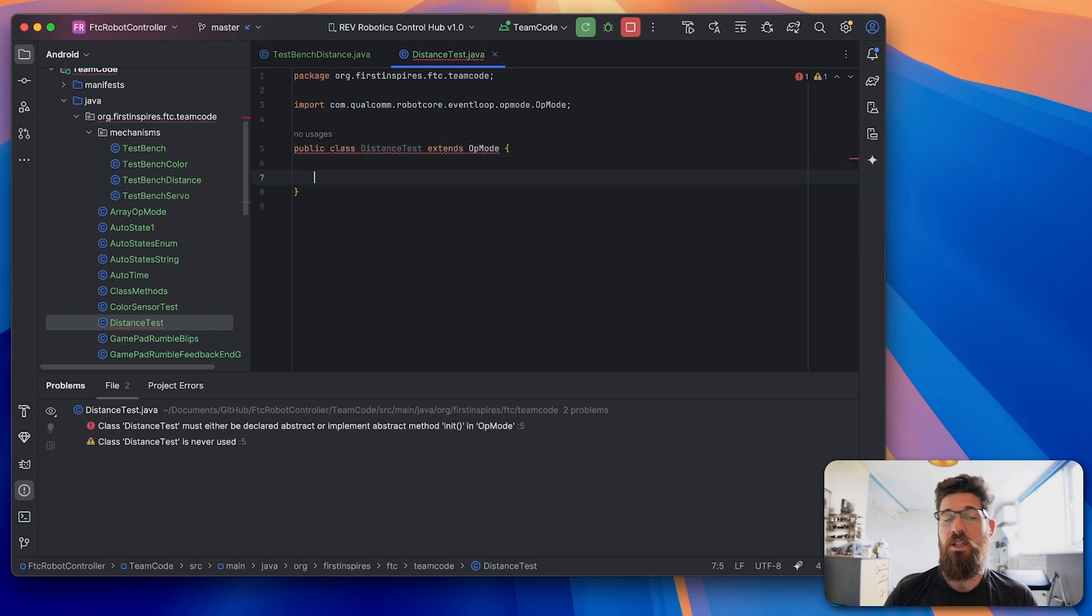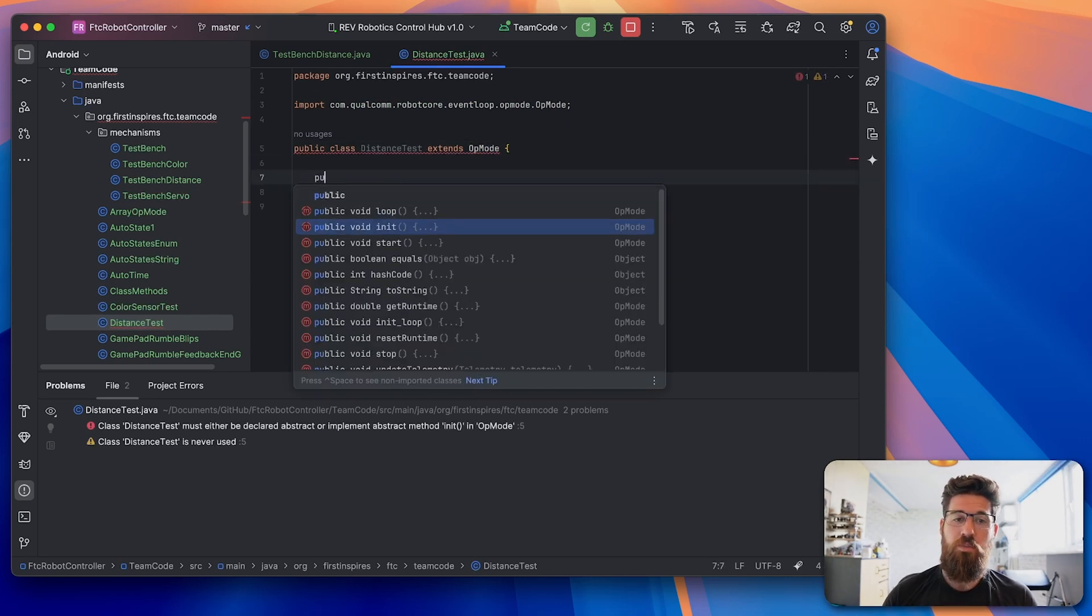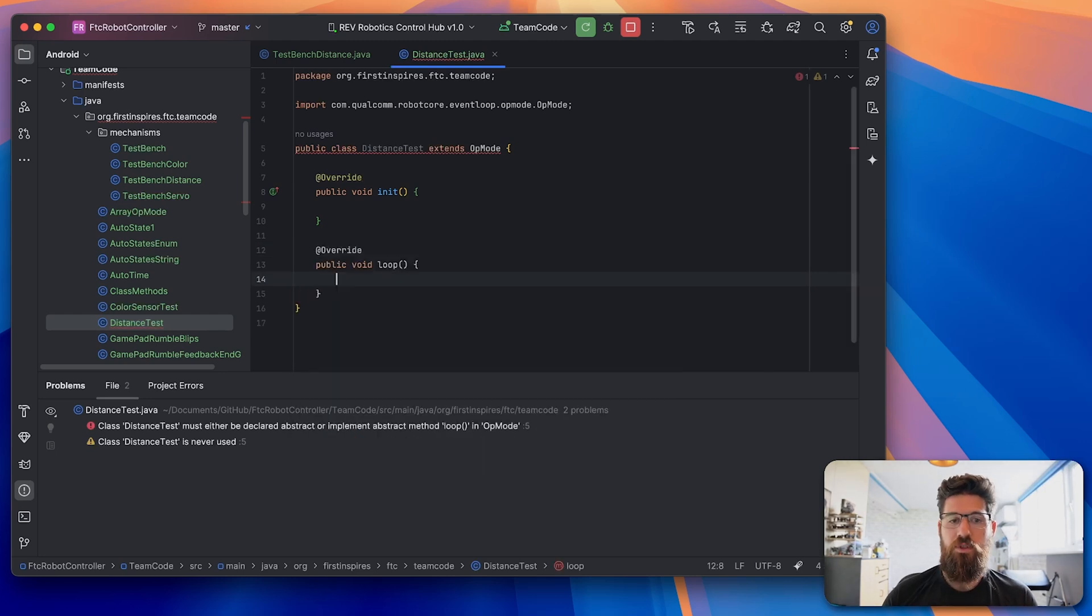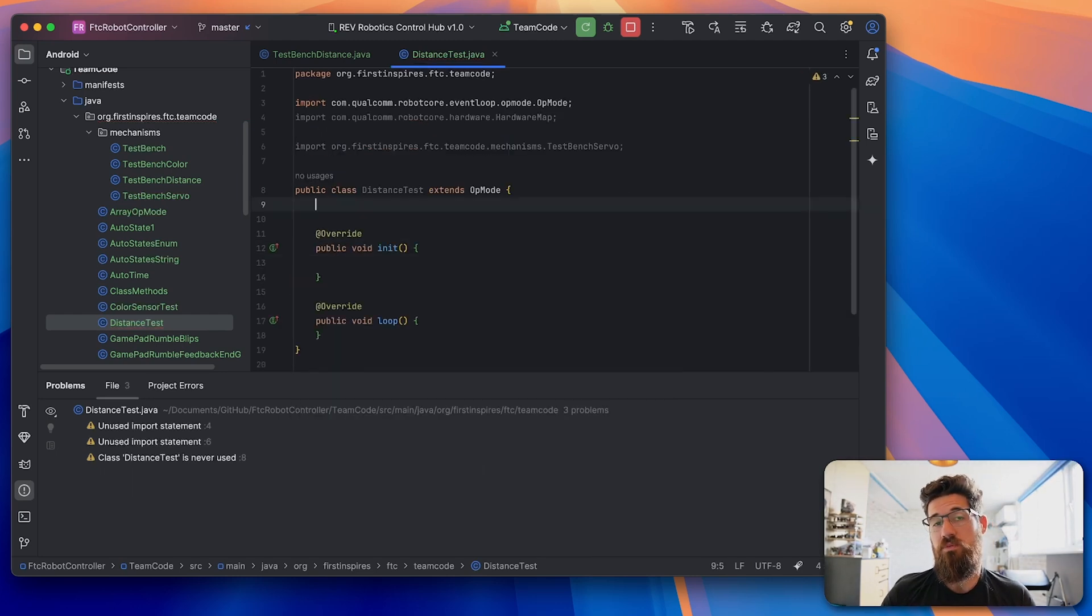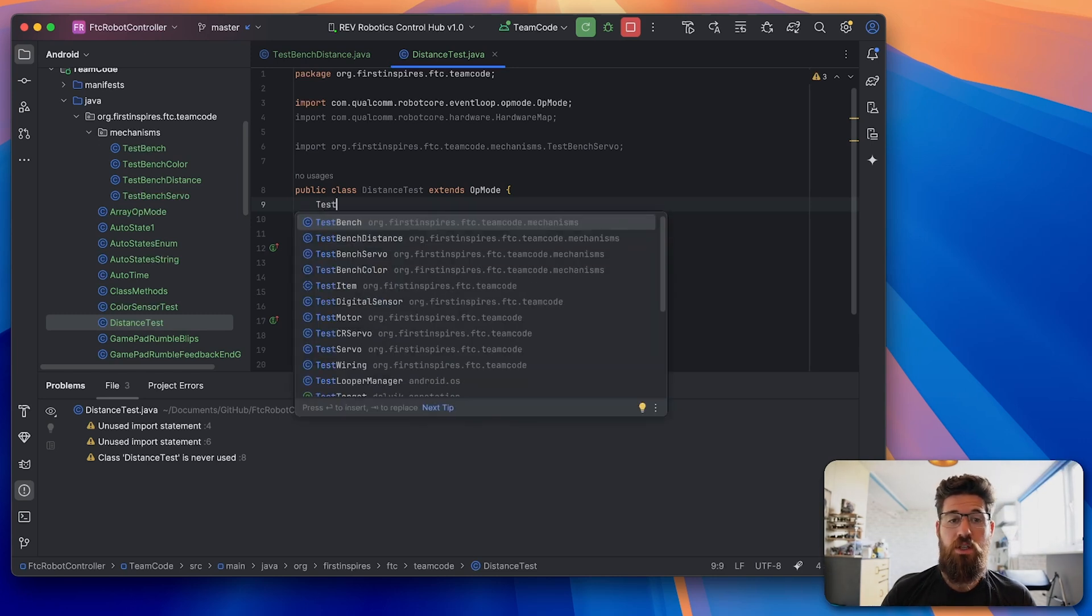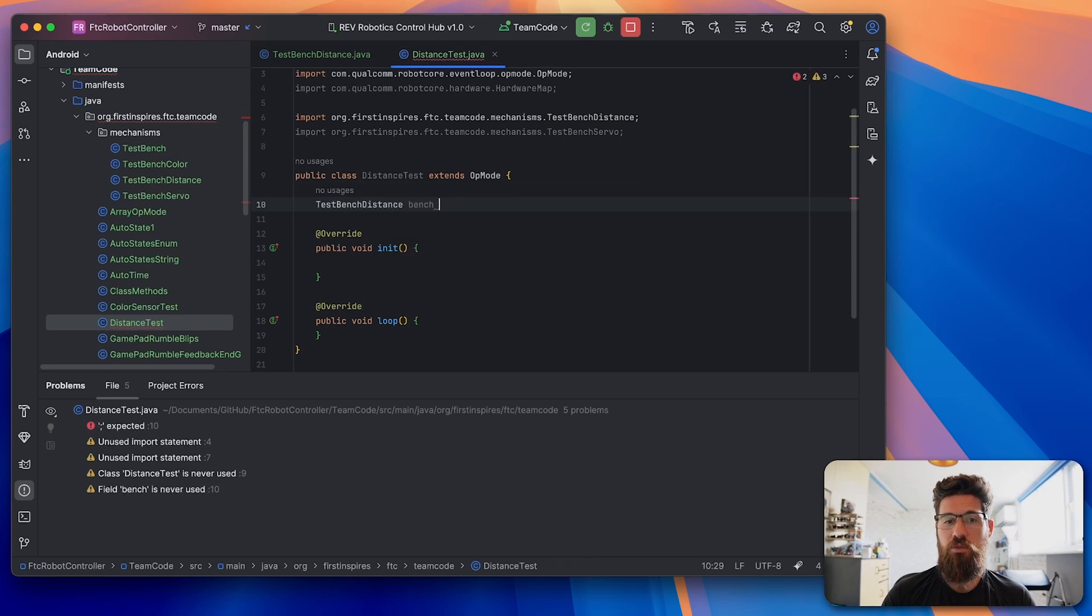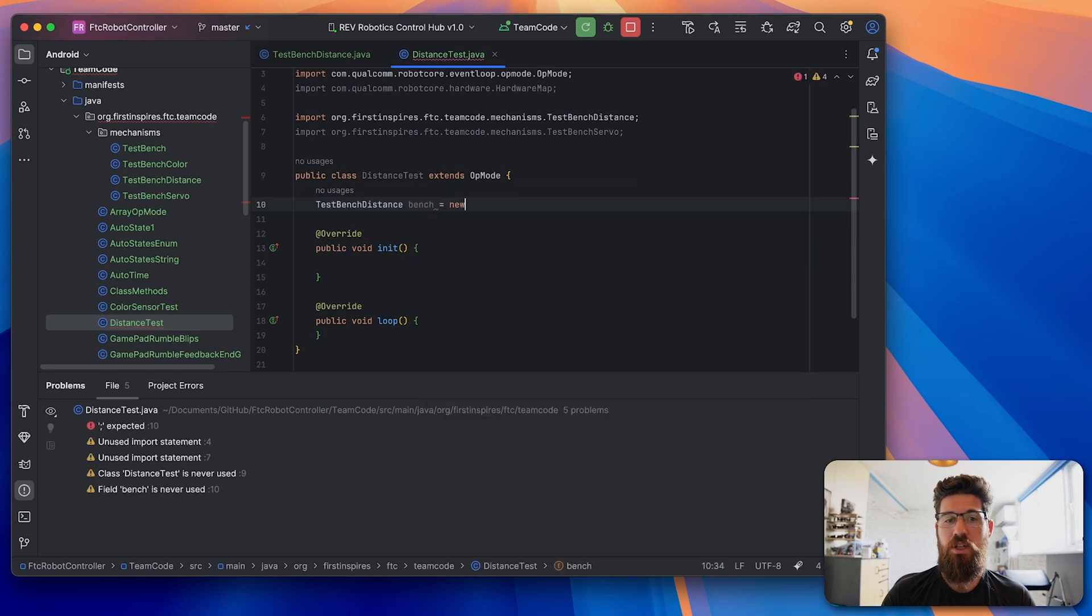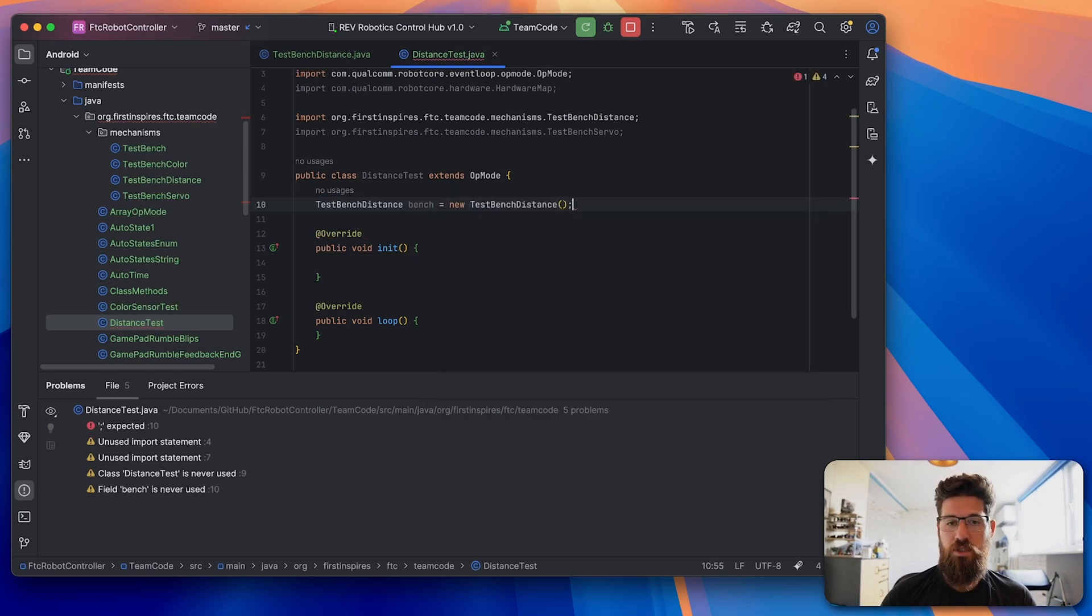And the distance test is going to extend the OpMode. And then our OpMode always needs two methods, we're going to have a public void init and a public void loop. So for our class, we need to make a new instance of our test bench we just made. So we're going to say that our TestBenchDistance called bench is going to be equal to a new TestBench.